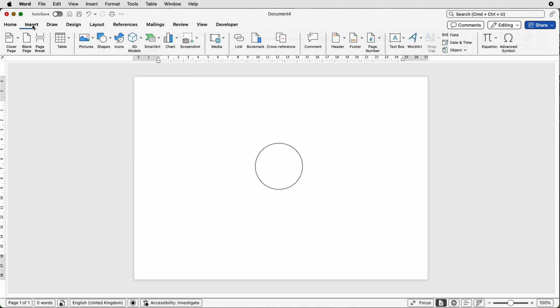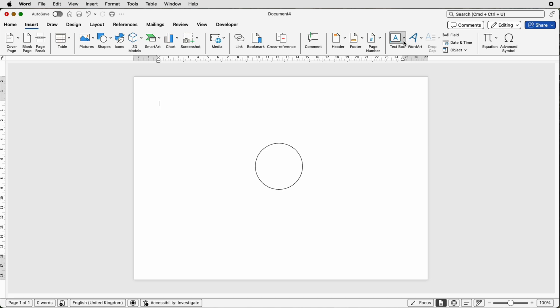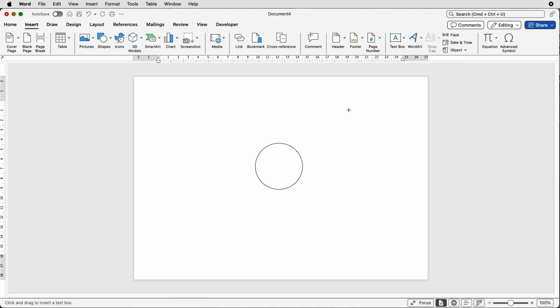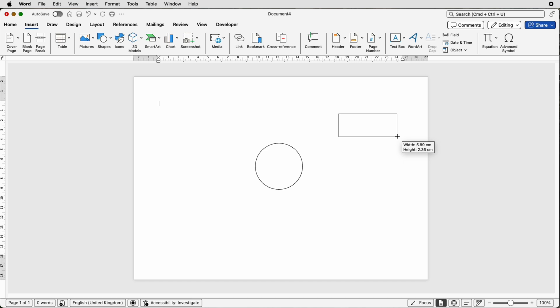Then go to insert, text box, click draw text box, click and draw out a text box.